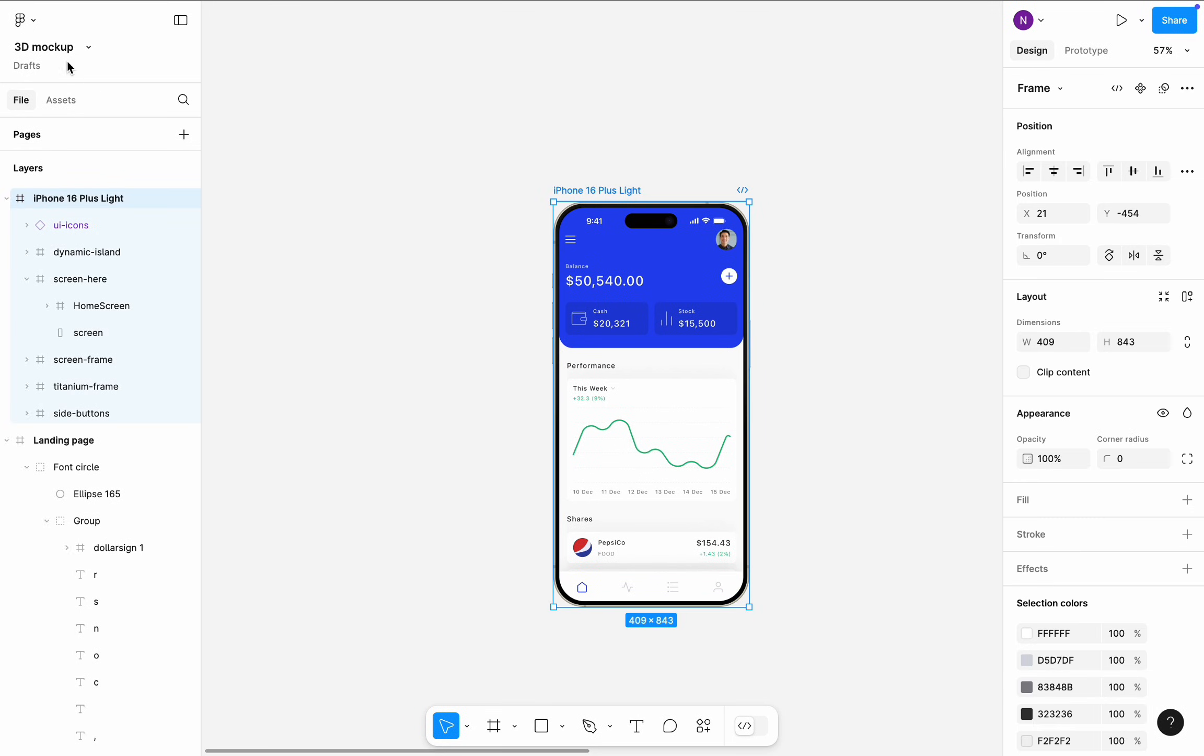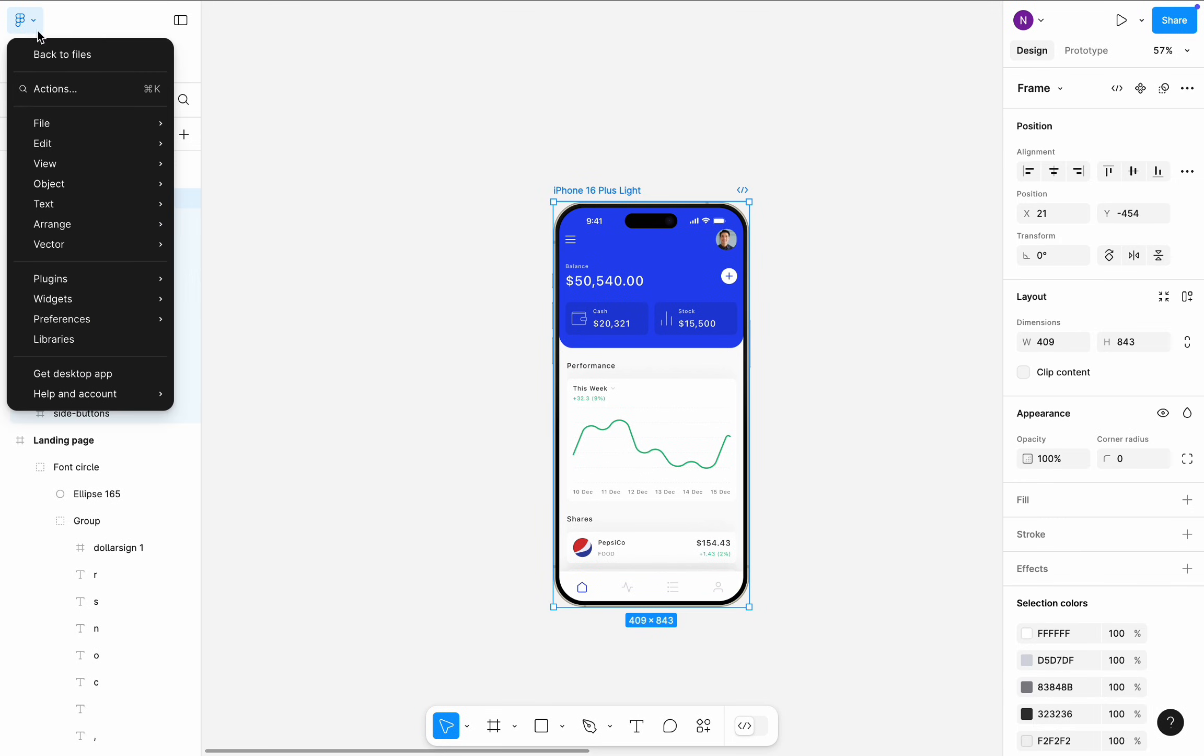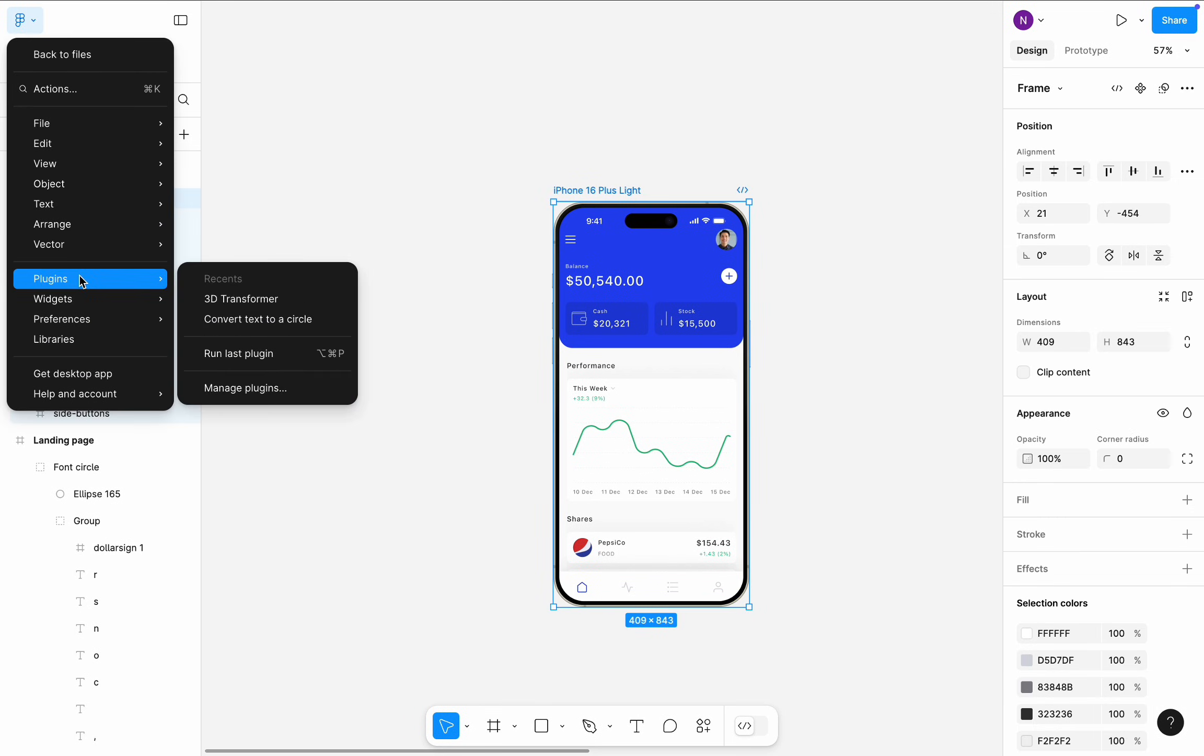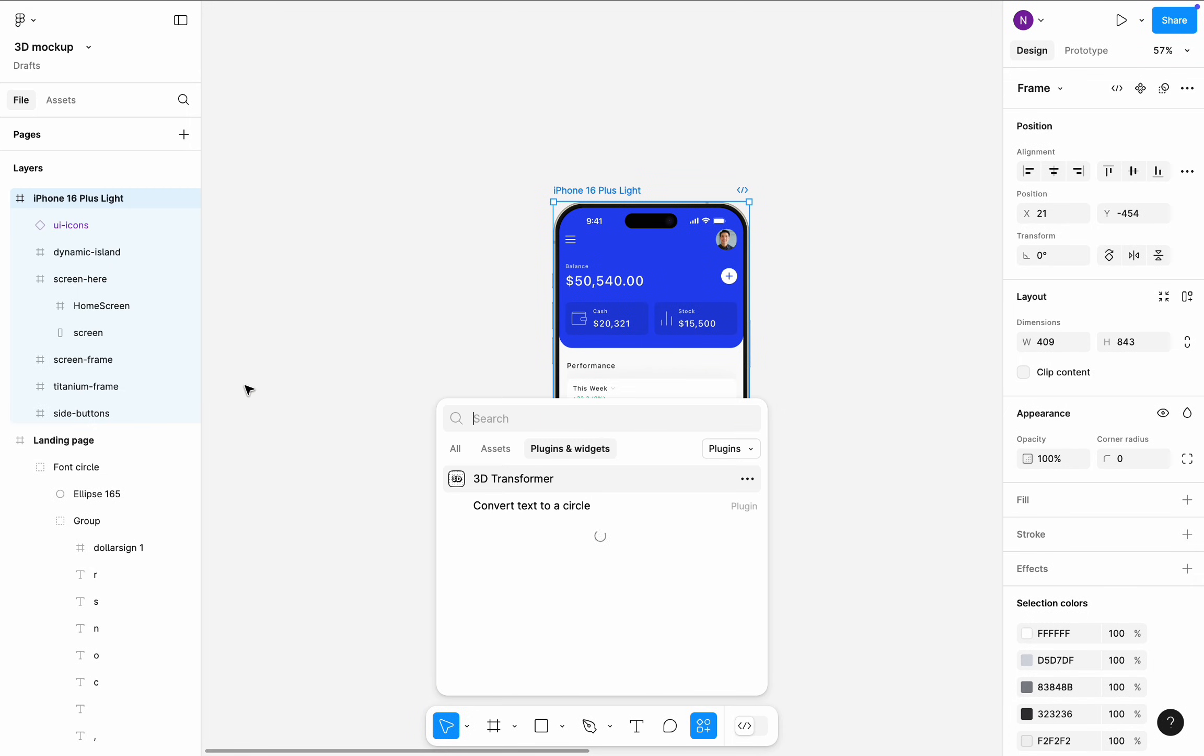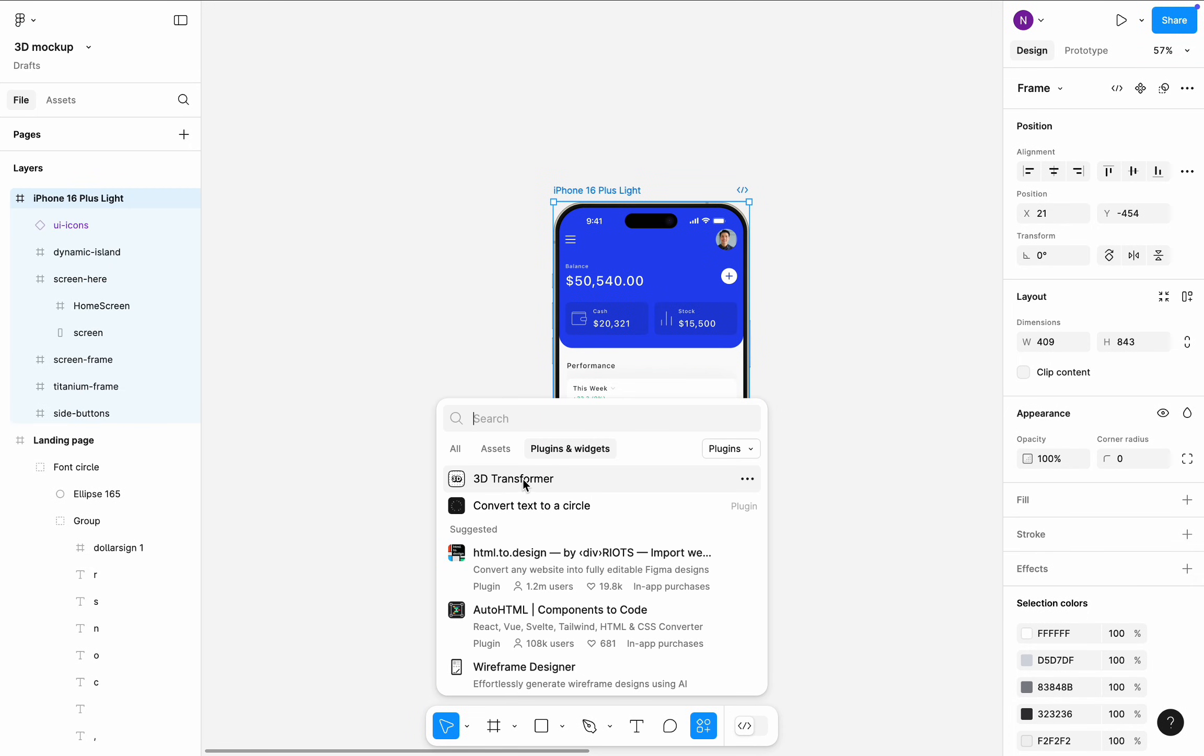Select this frame and click the Figma icon. Navigate to the plugins section, click manage plugins, and search for 3D transformer. Launch it.